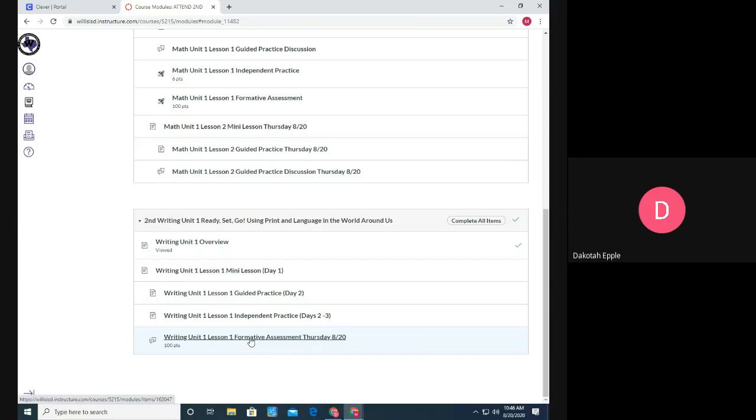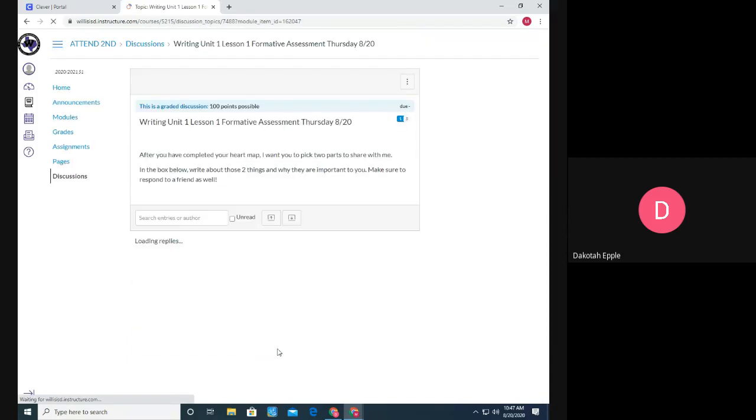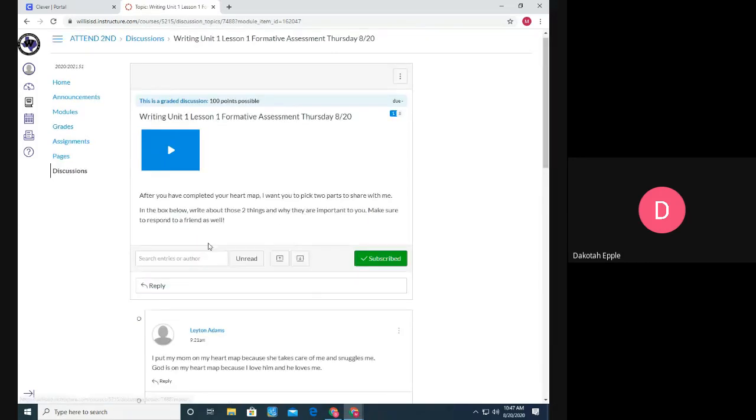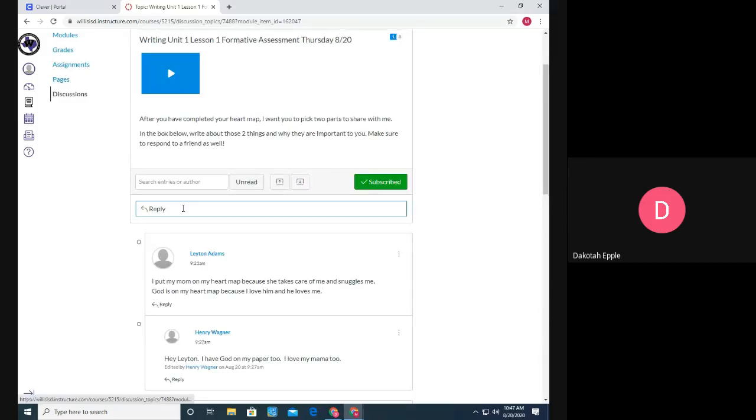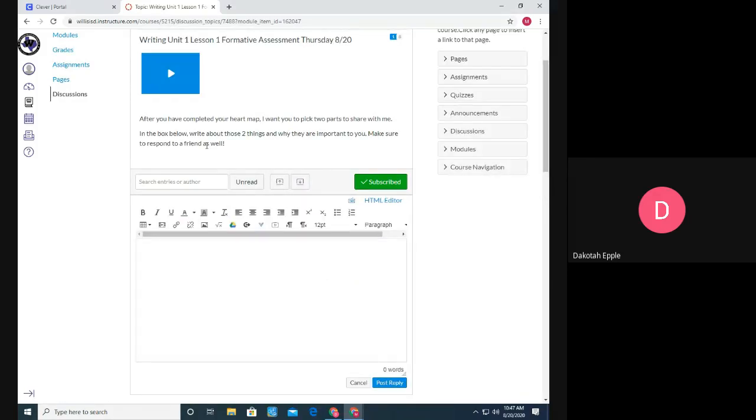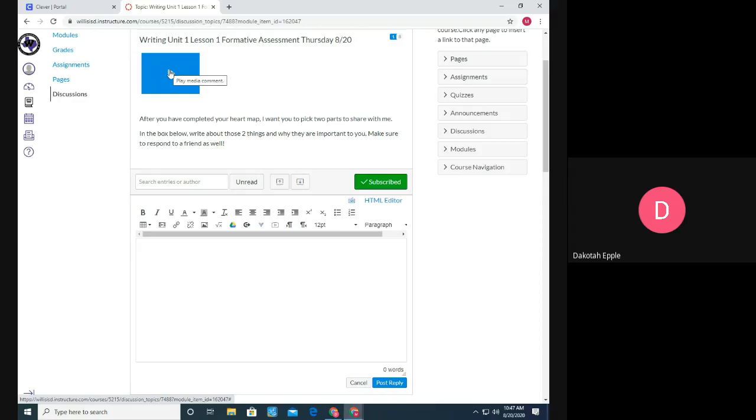So I'm going to click on the writing assignment that I know is due today and it's a discussion assignment. So then I'm going to simply hit the reply button. Before I do that, I also wanted to let you know that I've went in and added the directions in an audio clip.